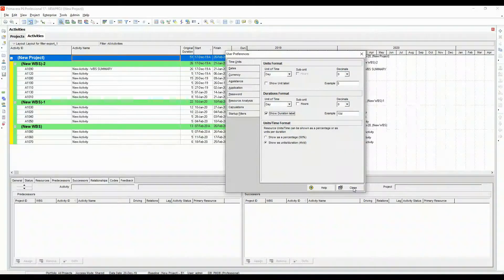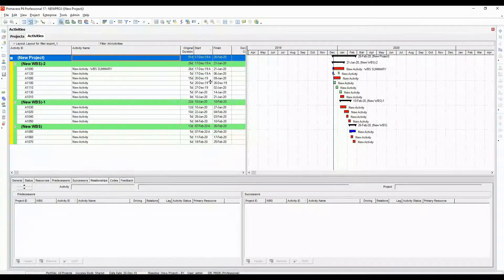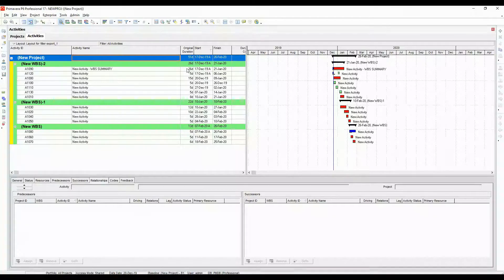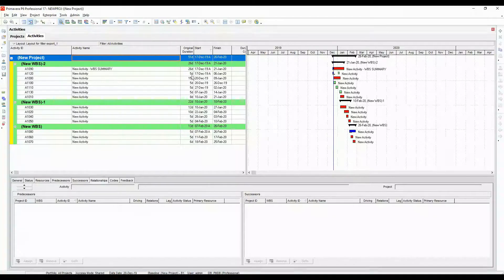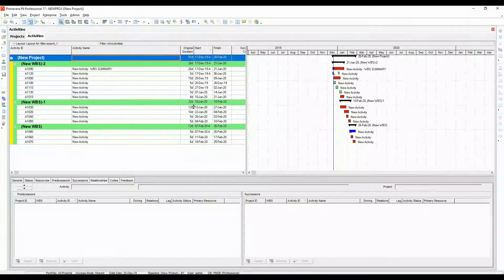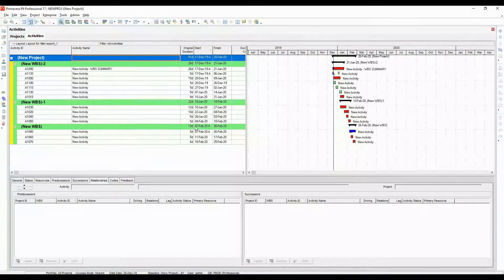To show how it would affect or how it would look in your project, let's check this and close this. You can see now the duration appears with a small d, which represents that the project is in terms of duration.